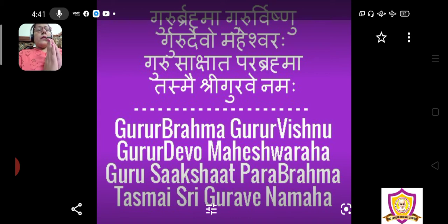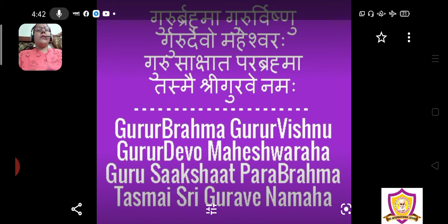Guru Brahma, Guru Vishnu, Guru Devo Maheshwara, Guru Sakshat Parabrahma, Tasmay Shri Guru Venamha. Okay, hands down.